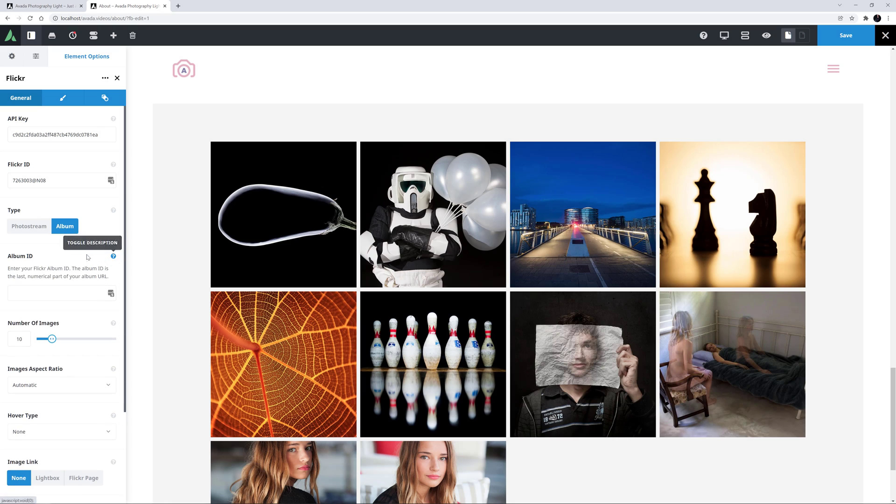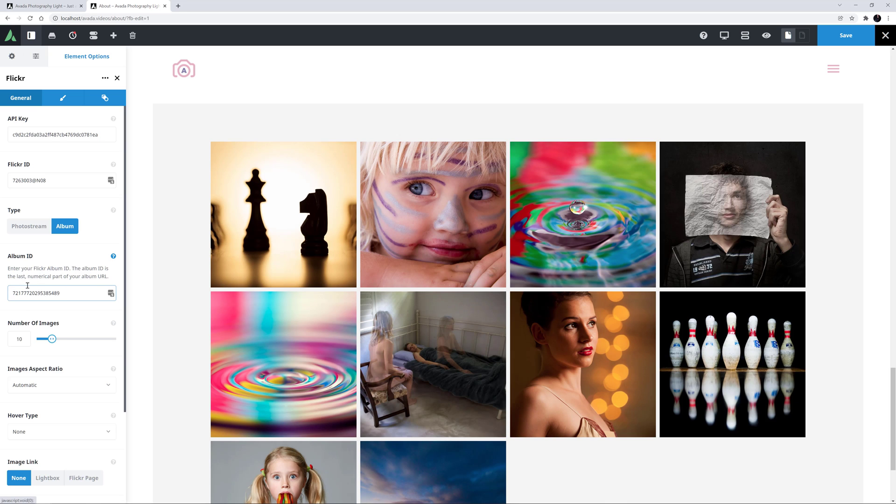As the description says, this is the last numerical part of your album URL. I'll just add an Album ID in here. And here are my new images.